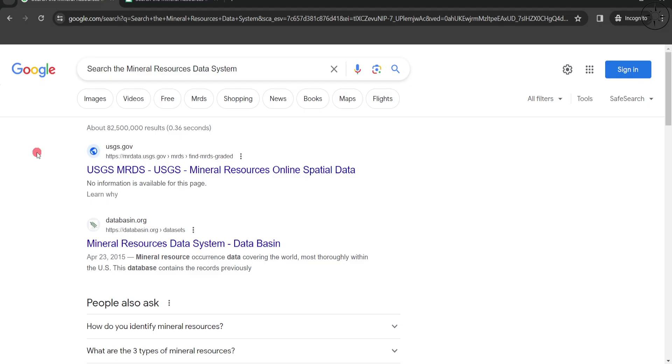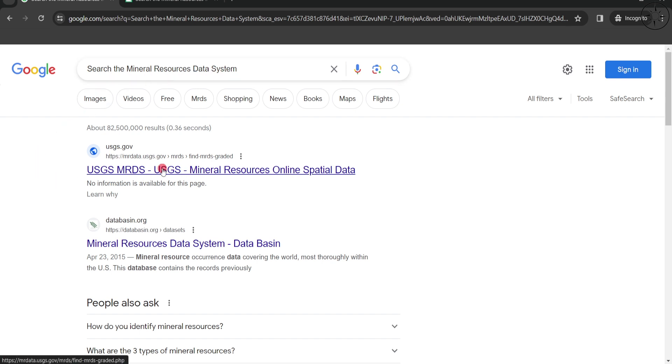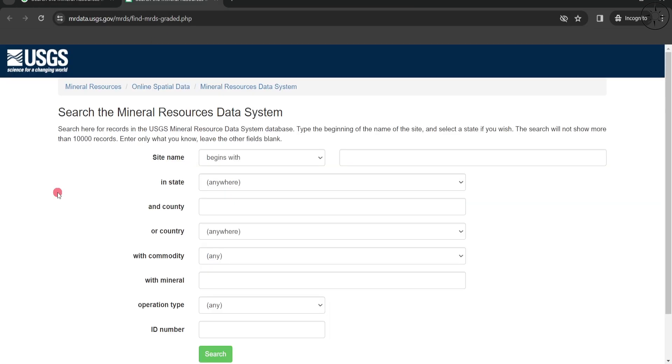You can find free public data about gold mines using the USGS website. To get our data, we'll first Google search the Mineral Resources Data System. You'll get this first result - click on it, or simply click on the link in the description below.